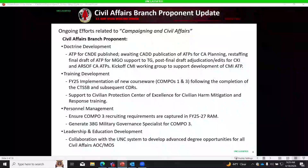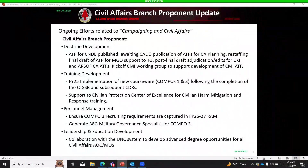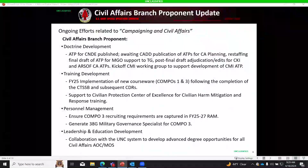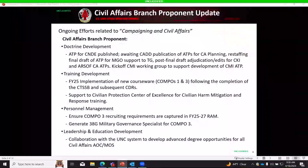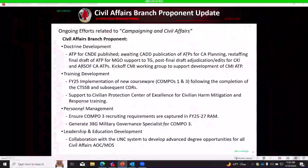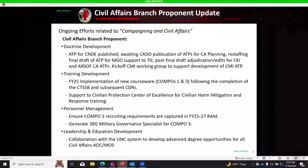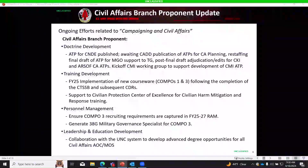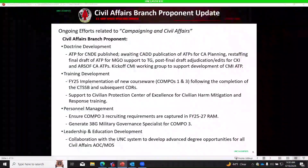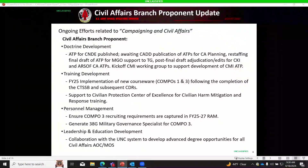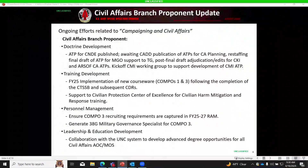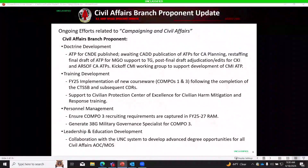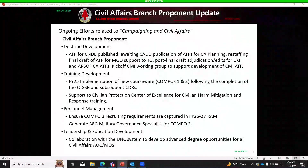There has been significant movement within the doctrine realm. The ATP for Civil Network Design and Engagement is published. They are awaiting publication of the ATPs for Civil Affairs Planning and Military Governance Operations Support to Transitional Governance. Multiple RSOC CA training publications are forthcoming, and Doctrine will be kicking off the CMI Working Group to support development of CMI.